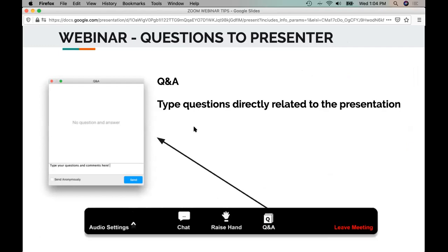If you have questions for the presenter, for Elisa, as she's going through her presentation today, you want to put those in the Q&A. The Q&A is accessible from the Zoom toolbar along the bottom of your Zoom screen. So go ahead and put those questions directly related to the presentation in the Q&A.